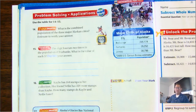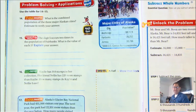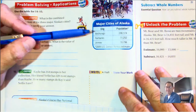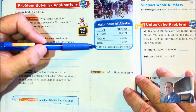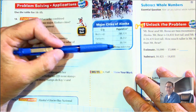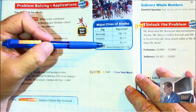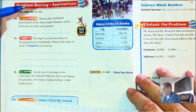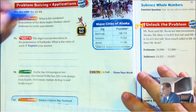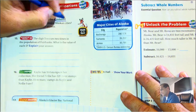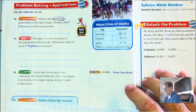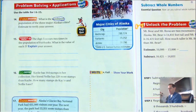Let's move on to page 30, numbers fourteen and fifteen. Use the table of major cities of Alaska — there are three cities with their populations listed from the 2009 U.S. Census Bureau estimates. Number fourteen: what is the combined population of the three major Alaskan cities? Estimate to verify your answer. I'm going to line up the three numbers.